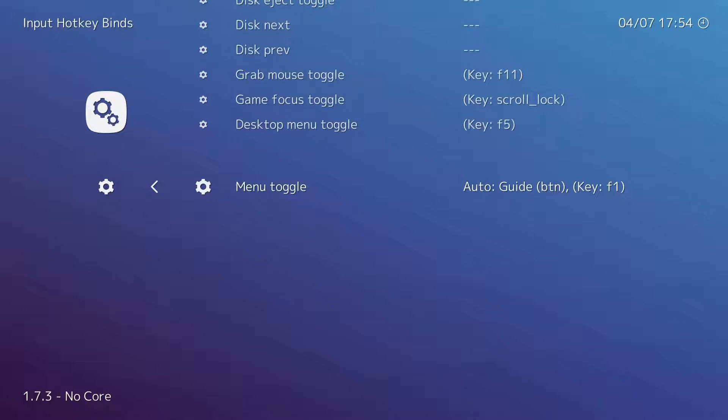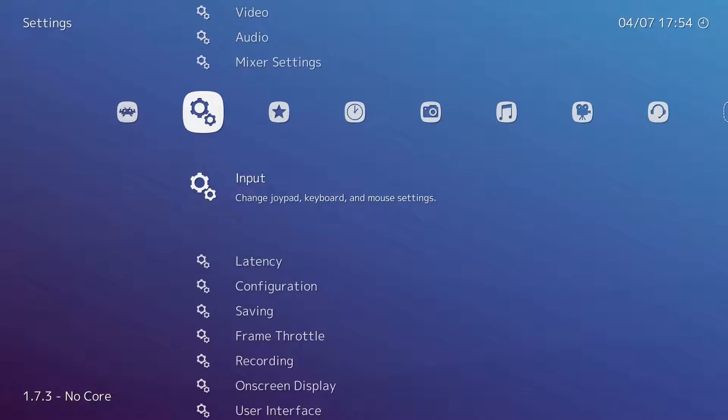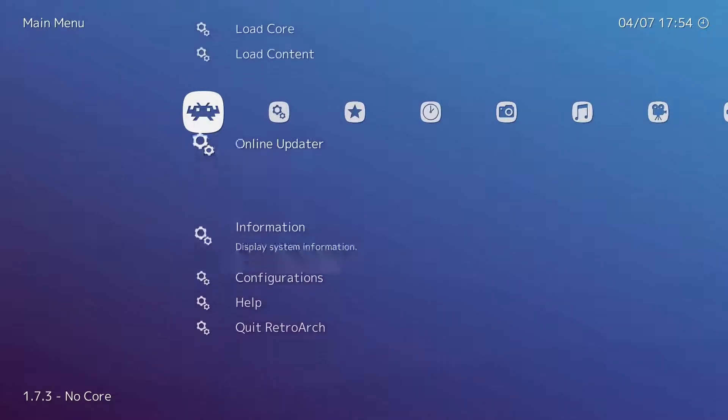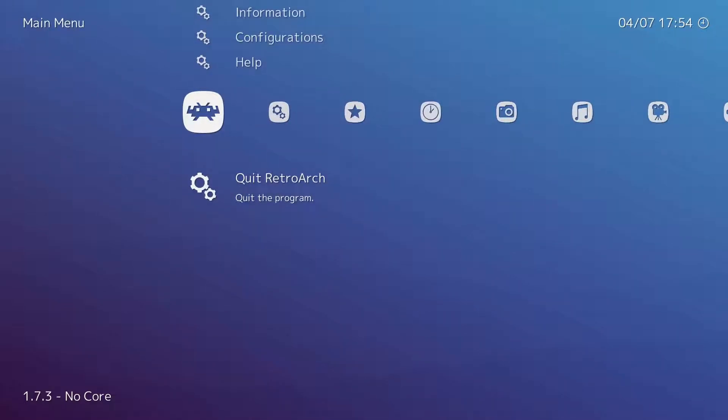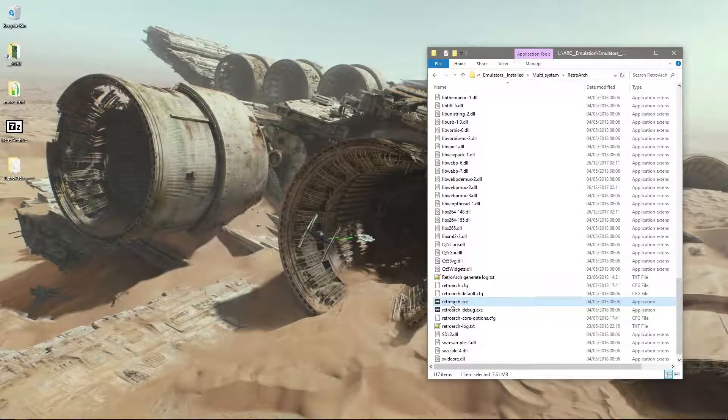I'm going to push backspace to come out, backspace again, push left, go down to quit. Sometimes I don't think it saves your settings if you don't quit it, so if you push escape to get out, it might not have saved everything you've just done. So I quit out. I've got an installed version that I've already set up, so I'm going to open that one instead.